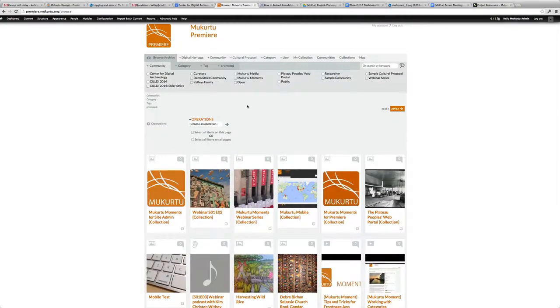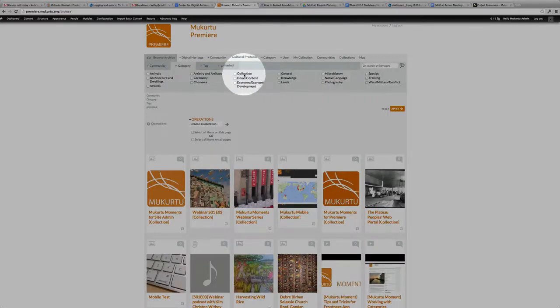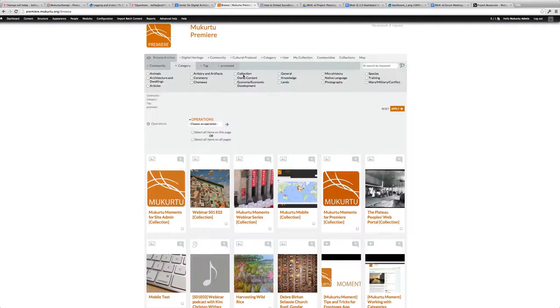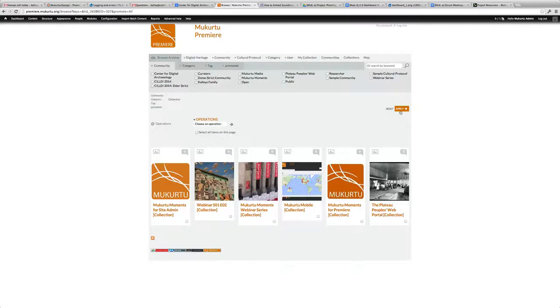Our first step was to create a category that was named Collection, and this way we can put all of our collection Digital Heritage items under that category. When I search for Collection, I can press Apply and I can see all of the site collections here.